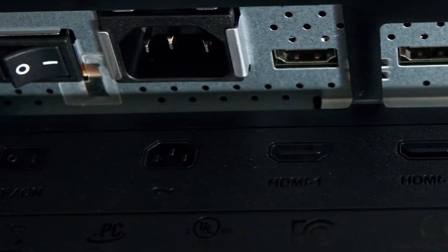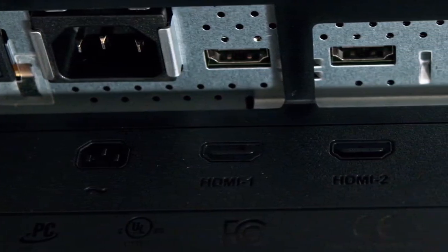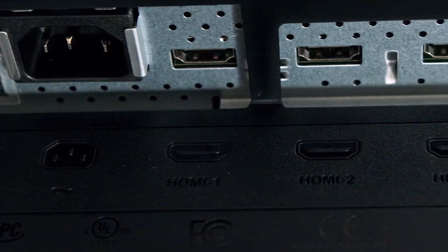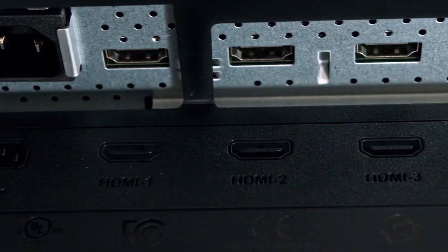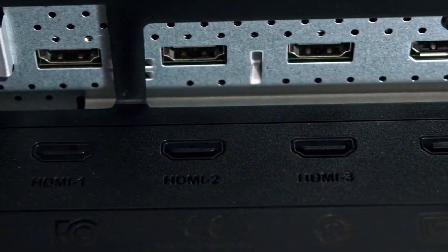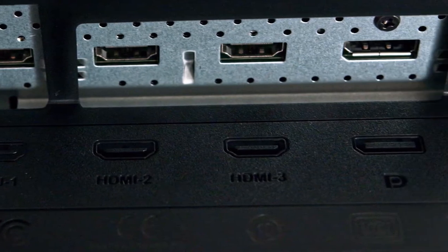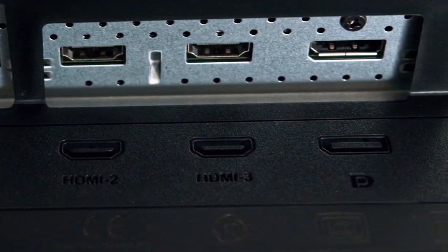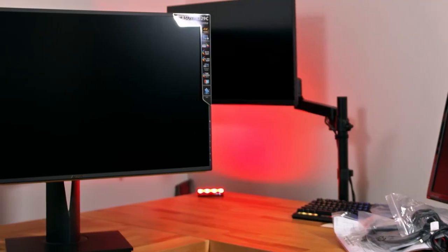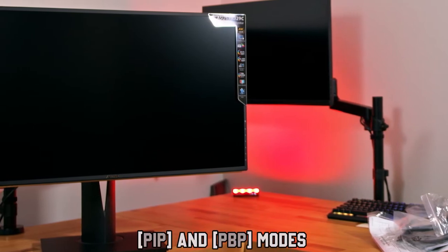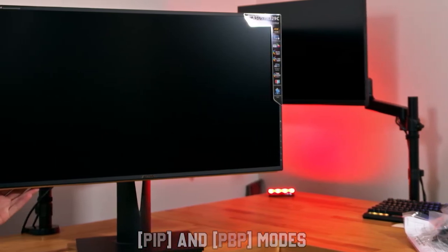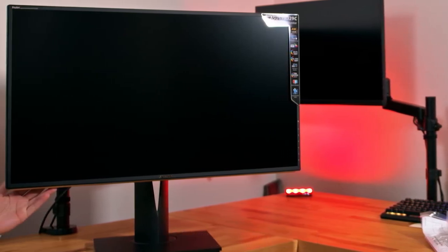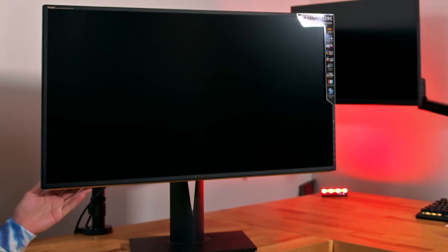In terms of connectivity, including DisplayPort 1.2, HDMI 2.0, USB-C with DisplayPort Alt Mode, and USB Hub, providing flexibility when connecting to various devices. The monitor also includes picture-in-picture and picture-by-picture modes, allowing you to multitask and view multiple inputs simultaneously.